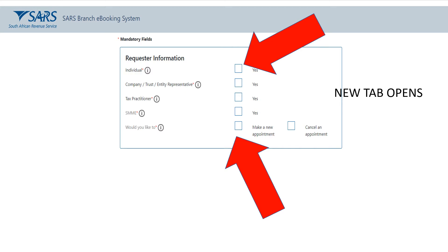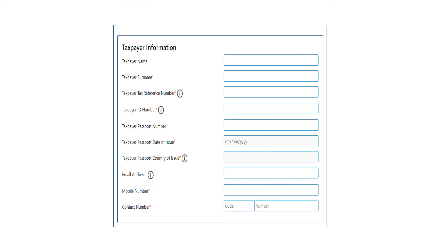You're going to fill out your name, surname, taxpayer reference number, and ID number. If you're a South African citizen with an ID number, you don't need to put your passport number as well. Your email address, mobile, and contact number can be the same if you only have a mobile number.